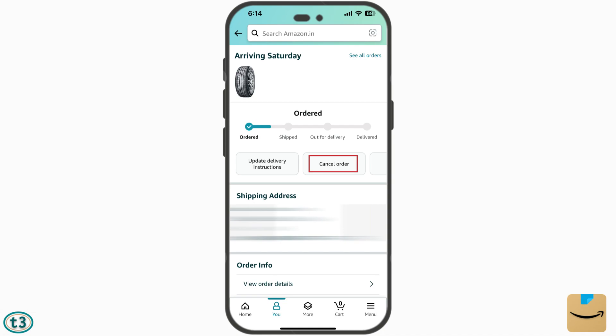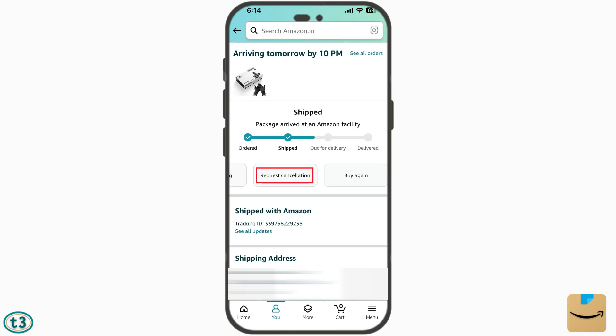For some orders you might see the option 'Cancel Order' directly. If you get this option, you can just tap on it and then select a reason why you want to cancel, such as you made the order by mistake or it will not arrive on time.